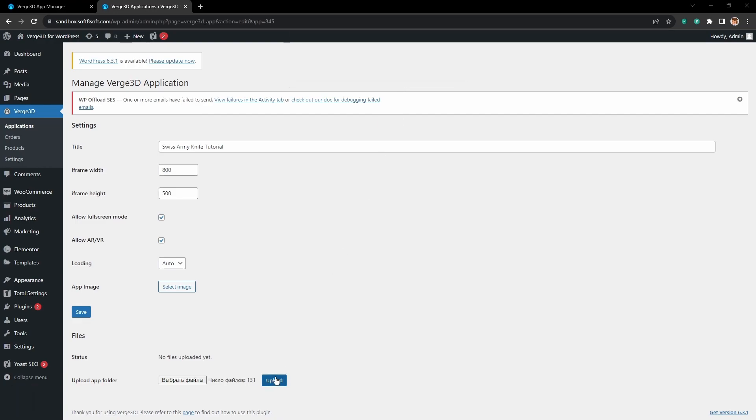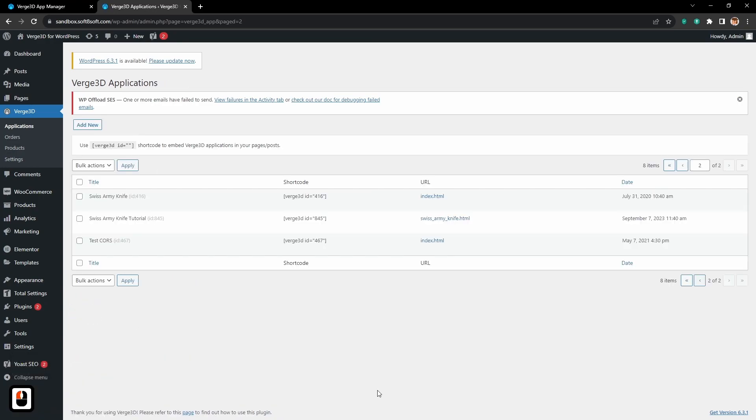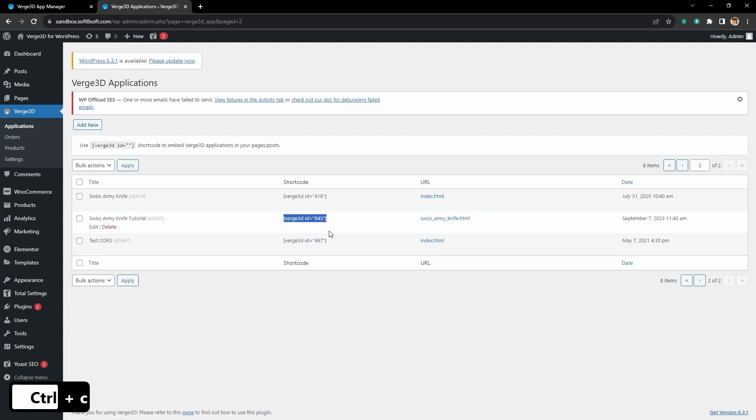After all files are uploaded, we need to press save and you will get this ID. You can place it on your site and it will work as a link to your application.